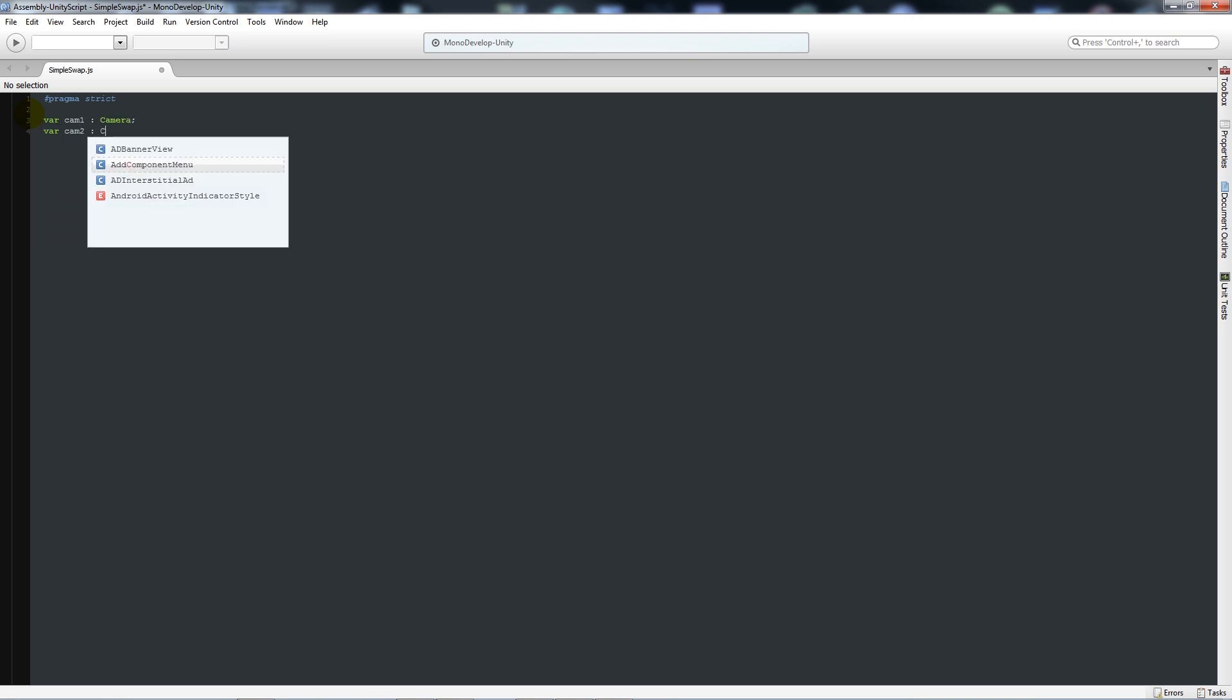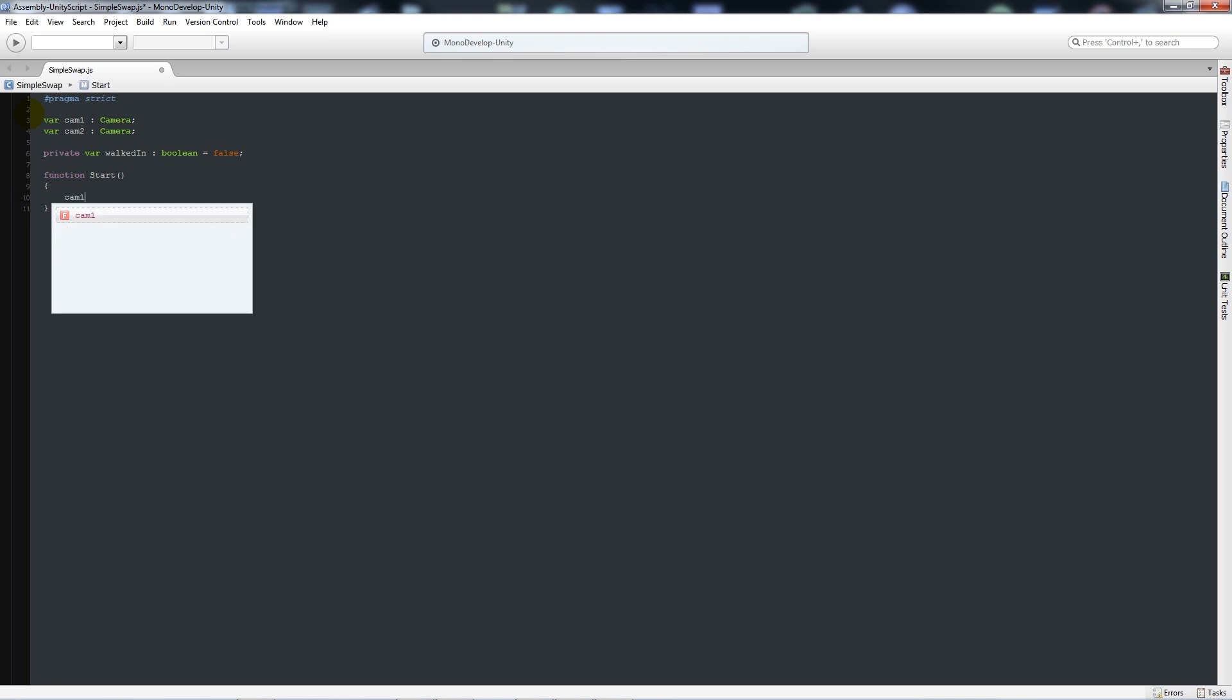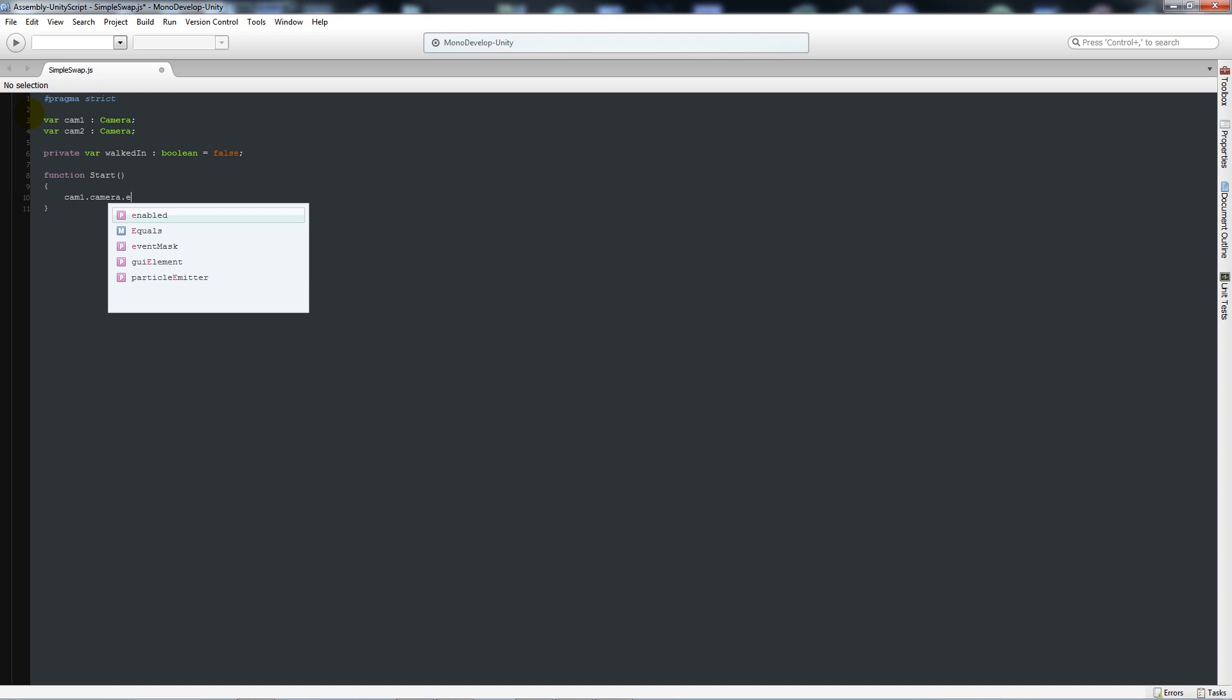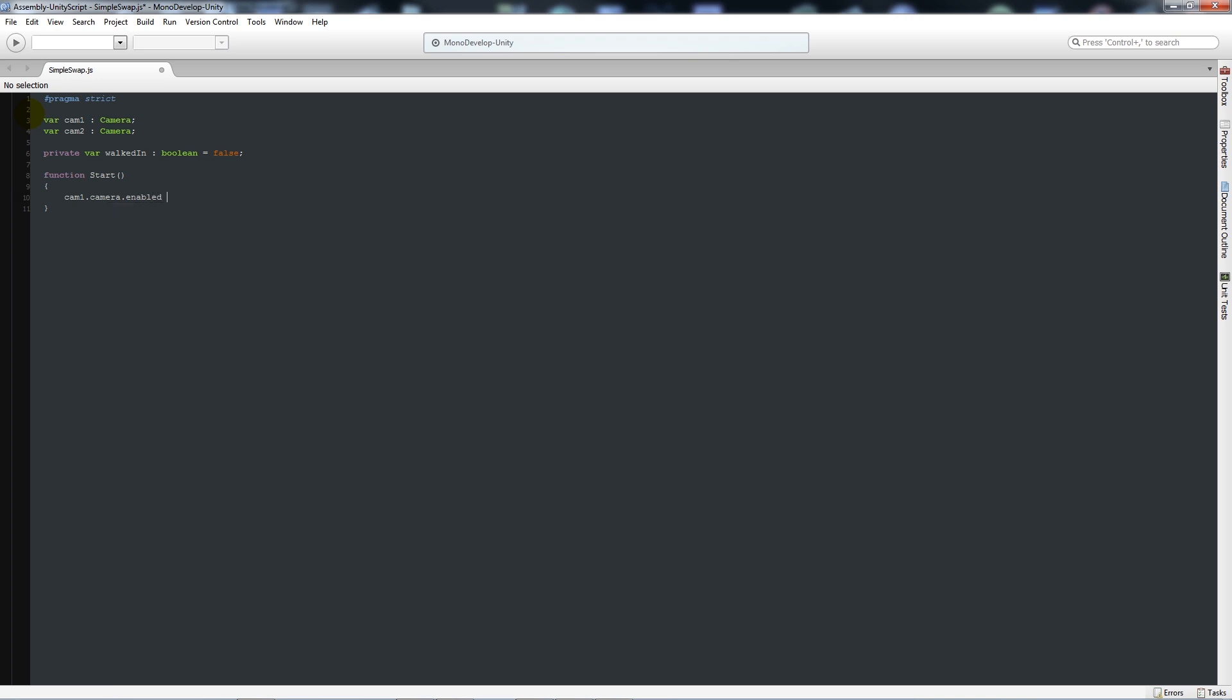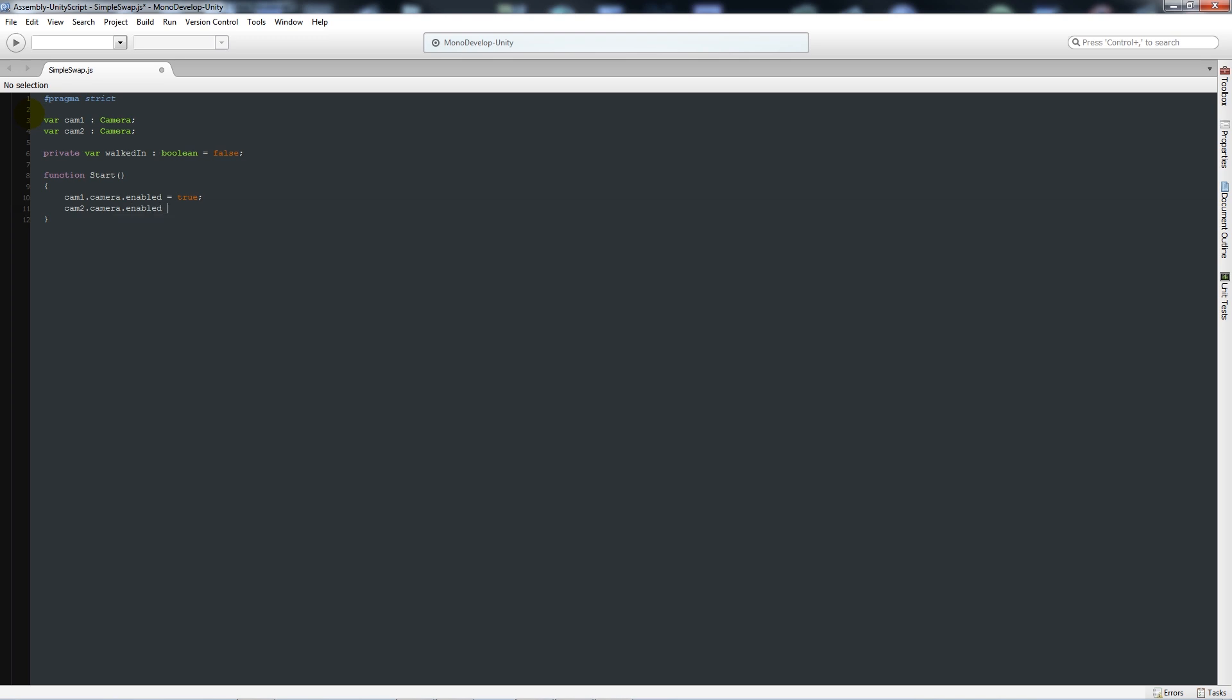Variable cam2 as type camera. Then I'll have a private variable called walked in as type boolean equal to false. Then we're going to write function start and add two curly brackets below. Then we're going to say cam1.camera.enabled equals true and then cam2.camera.enabled equals false. That just means camera one is going to start off being our active camera or whatever camera you want to begin with when you begin your game.